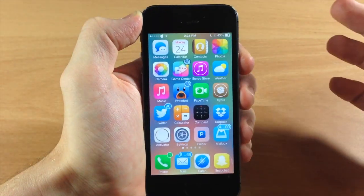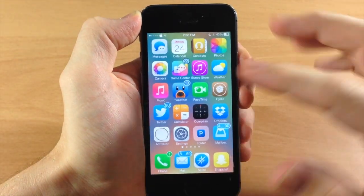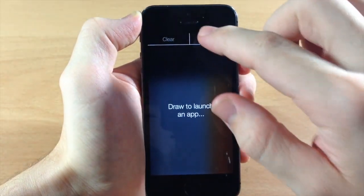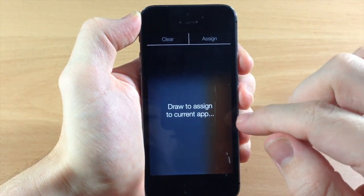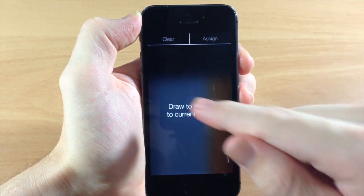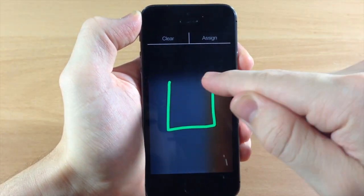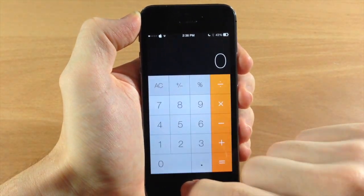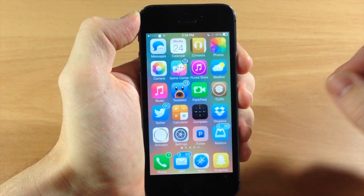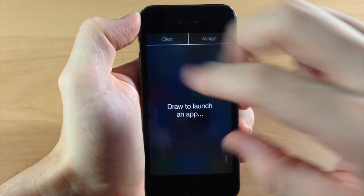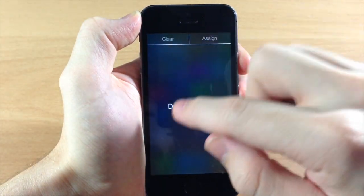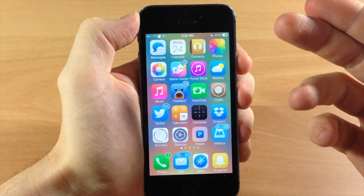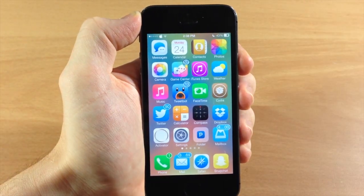Let's say we want to set another one — let's do the calculator. We're going to do a three-finger spread, tap assign, and then draw a square. Now that's been saved. We get out of this, do a three-finger spread, draw a square... and it's not going to do it.